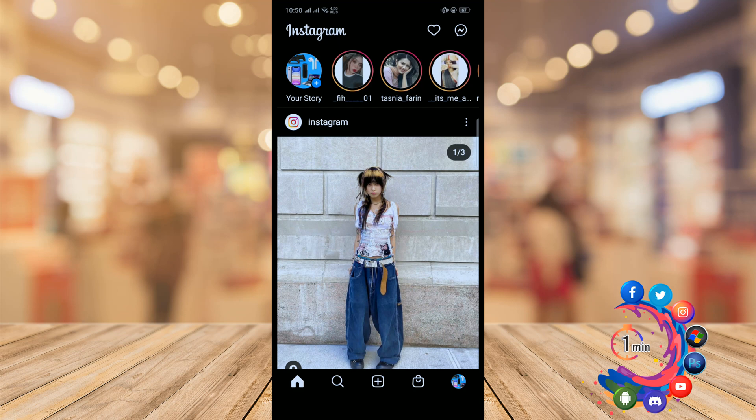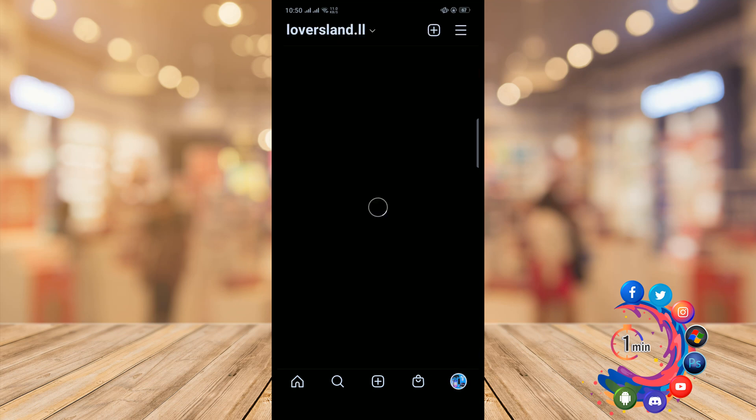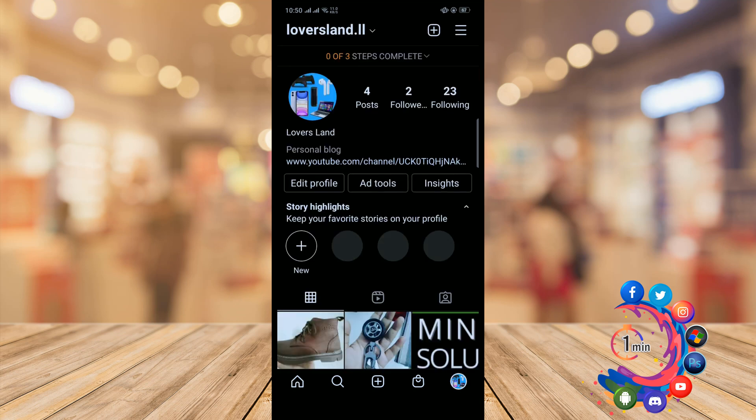open your Instagram and click on your profile icon. In the upper right-hand corner, you'll find this three-line icon. Click on it.